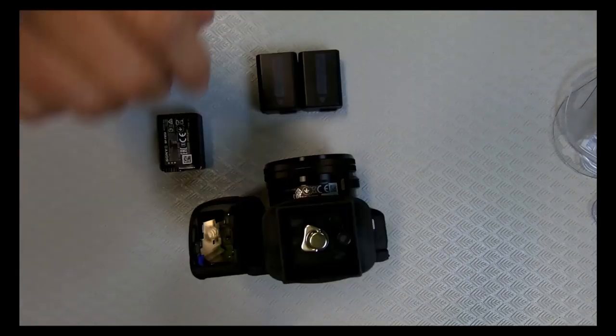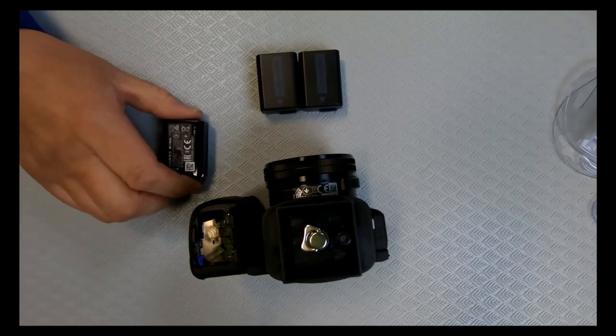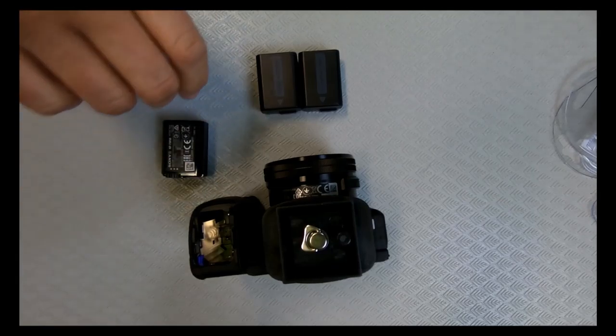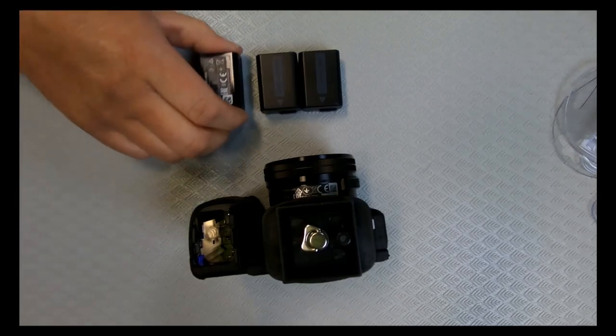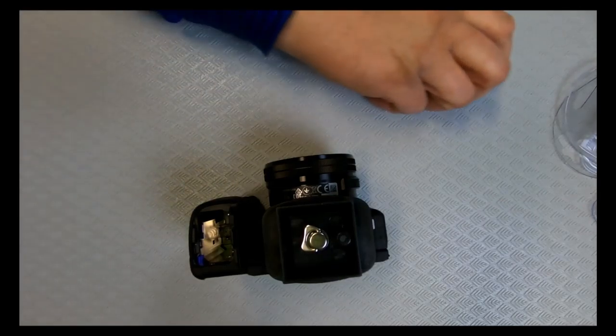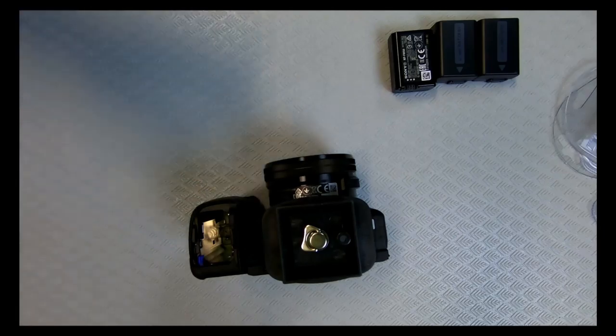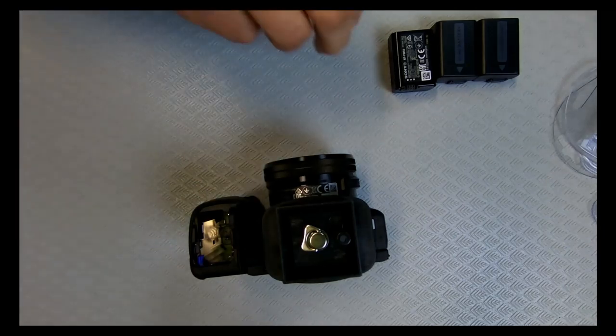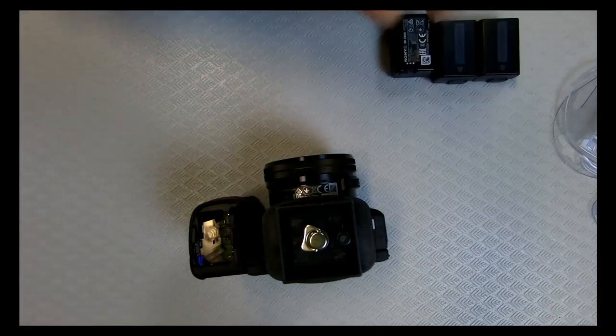So that's that one. Okay, so that's three batteries. That would be my recommendation to have for recording.